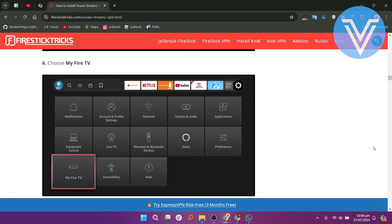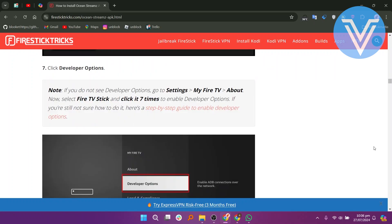Then choose My Fire TV. Click Developer Options. If you do not see Developer Options, go to Settings, then My Fire TV, then go to About. Now select Fire TV Stick and click it seven times to enable Developer Options.